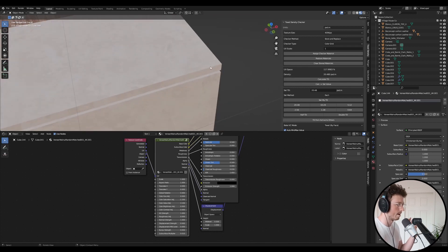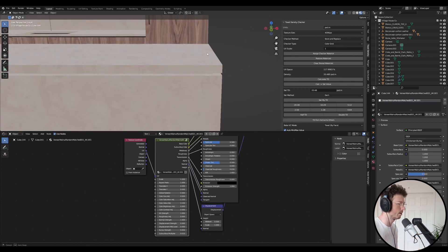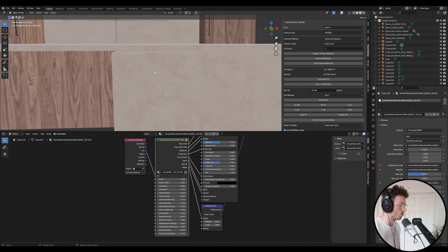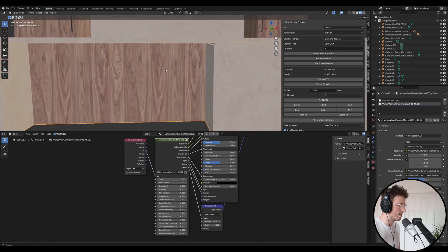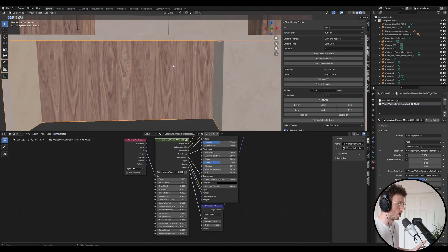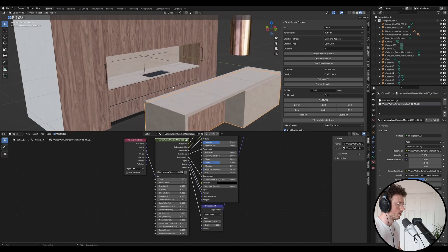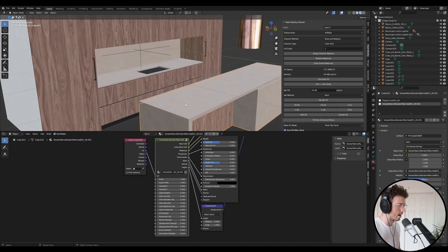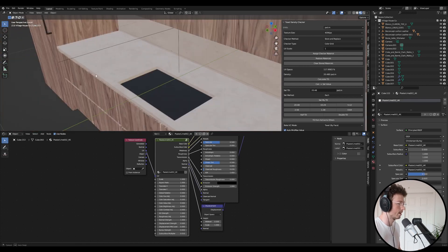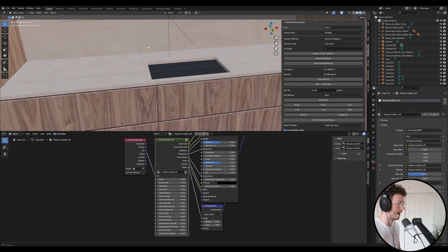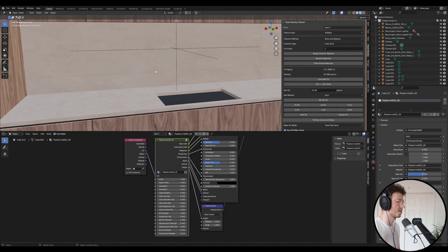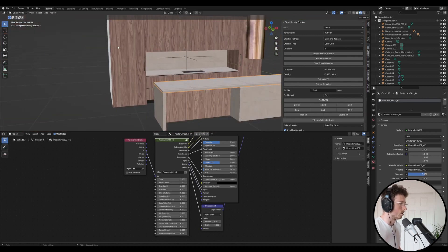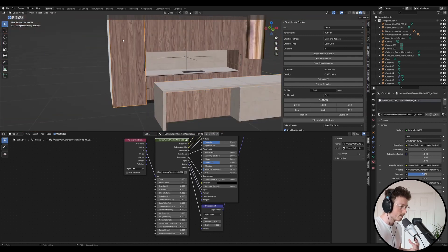And then I also used this lime wash plaster material, and also in the recess of the island I added that same timber material, and I also added that limestone material on the kitchen top and also the splash back.